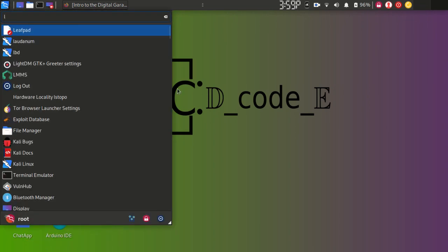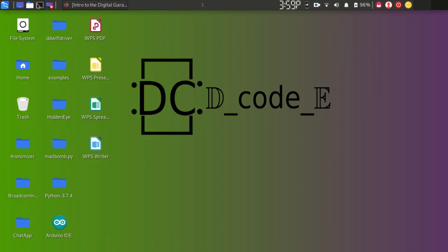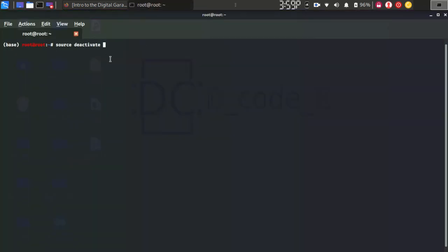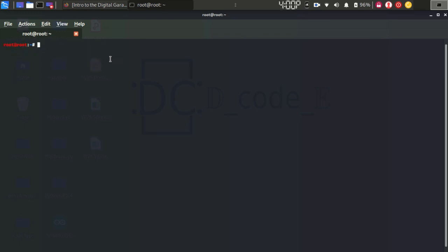Open the terminal. We are going to download PlayOnLinux, which is used to run files that are only for Windows — Windows games or Windows setup files. This is a stack method. Type: sudo apt-get install playonlinux. I already have it downloaded.